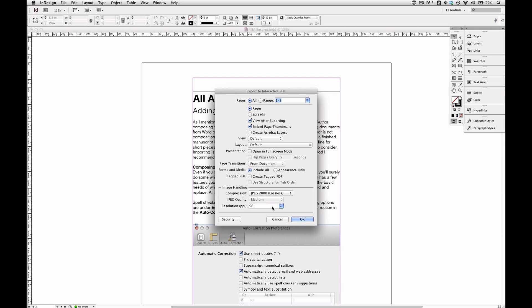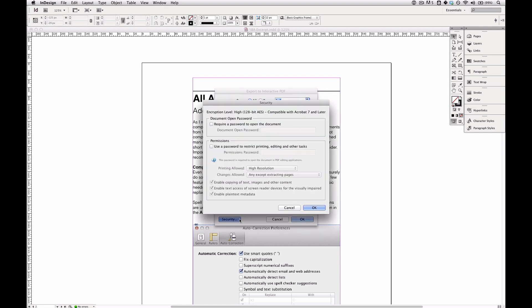For resolution I'll choose 96 pixels per inch, which is a little bit denser and therefore sharper than 72 but not so dense that images will appear small or cramped on the screen. And I don't apply any security so I leave all of this unchecked.